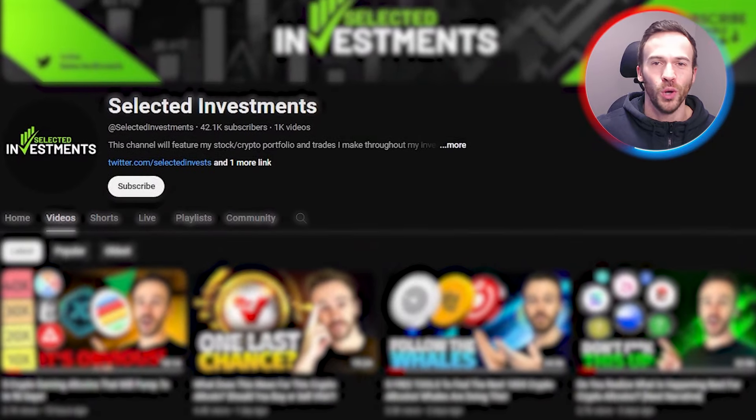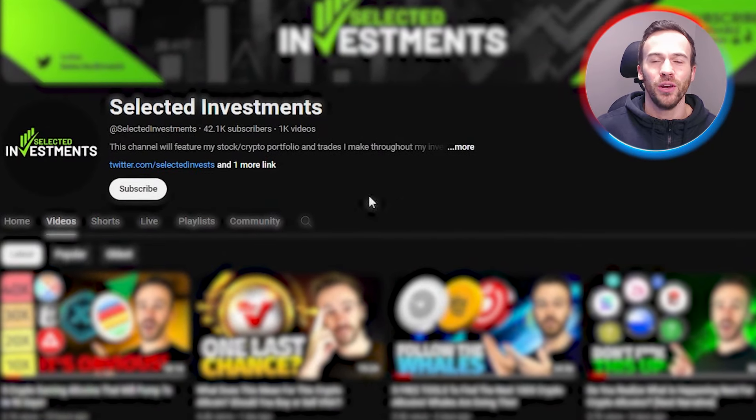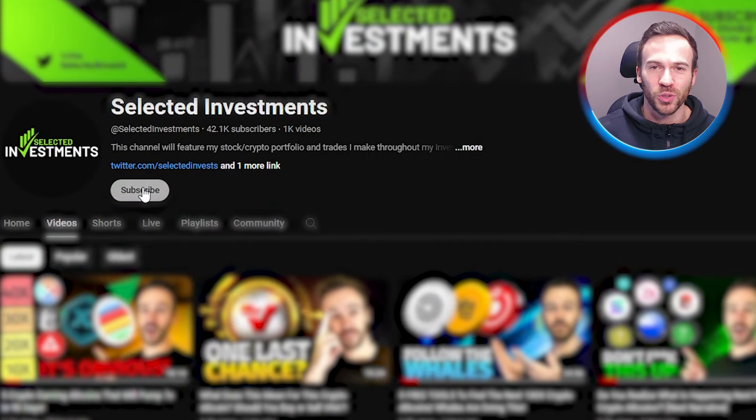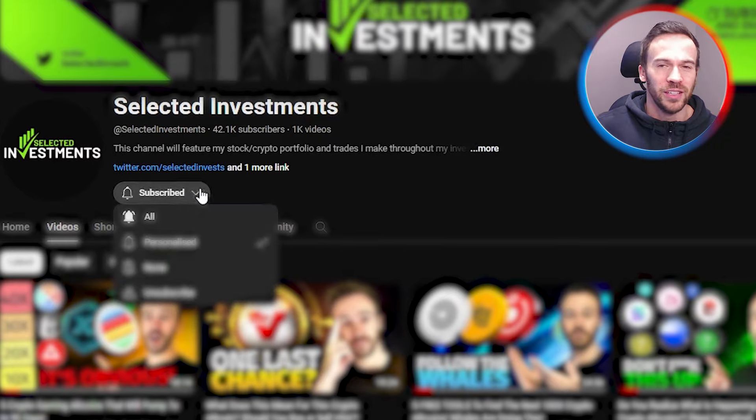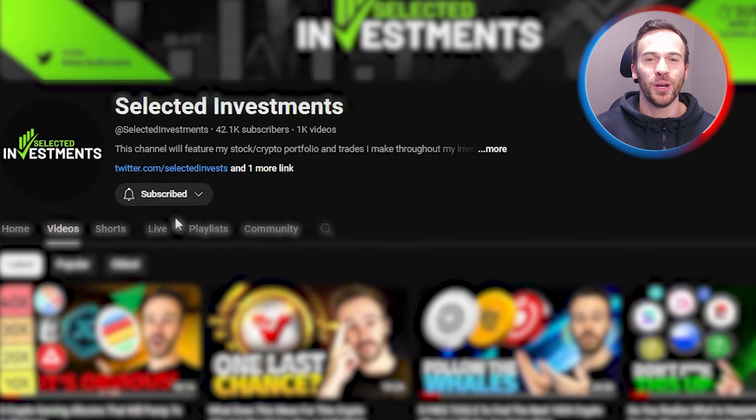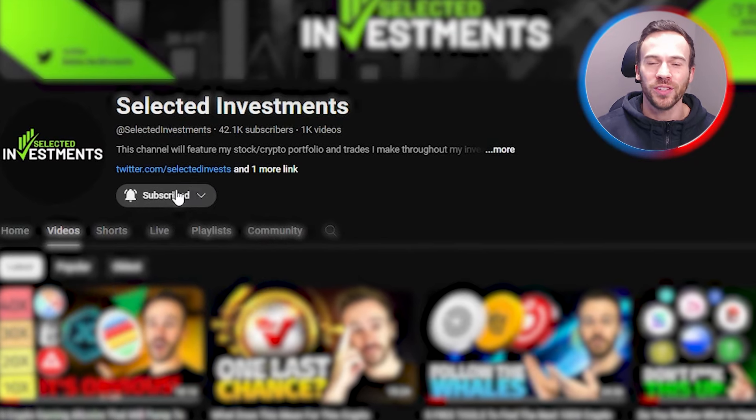We'll cover exactly what I am doing and which coins I am looking at. If you are new to the channel, make sure you subscribe so you don't miss these videos. Smash the like button if you're enjoying the type of content we're putting out.